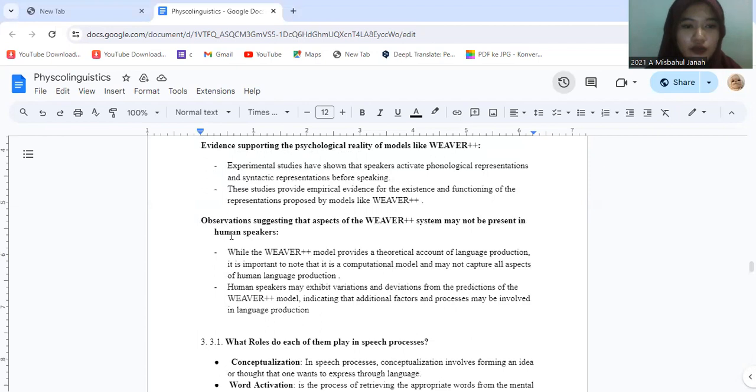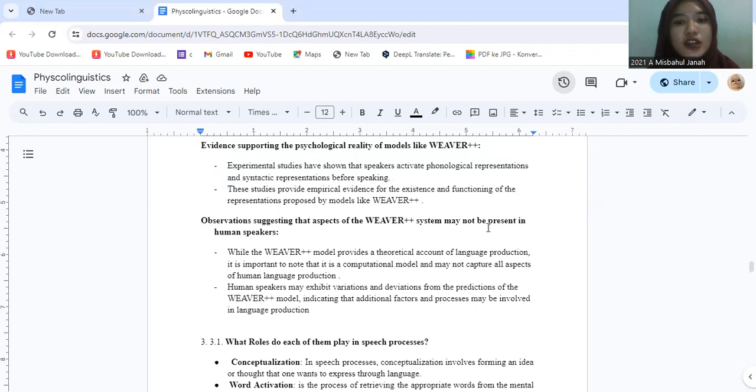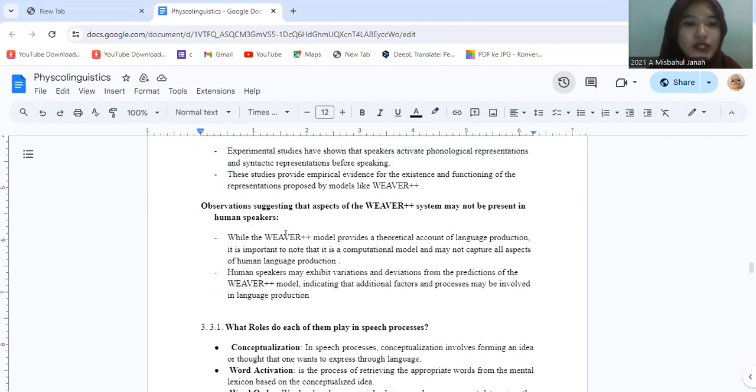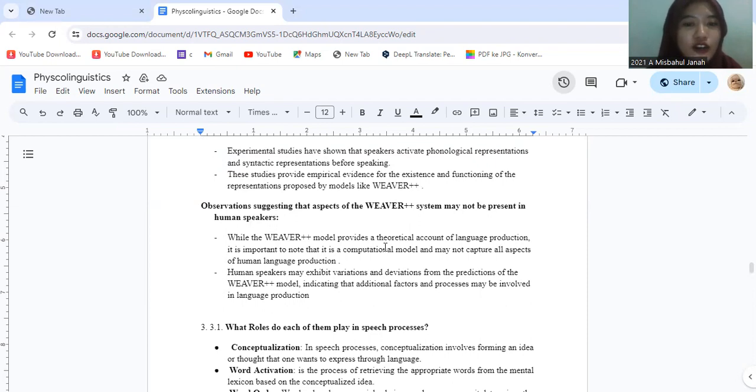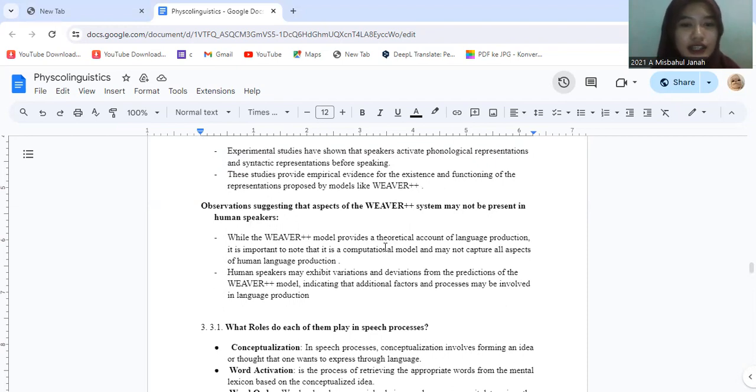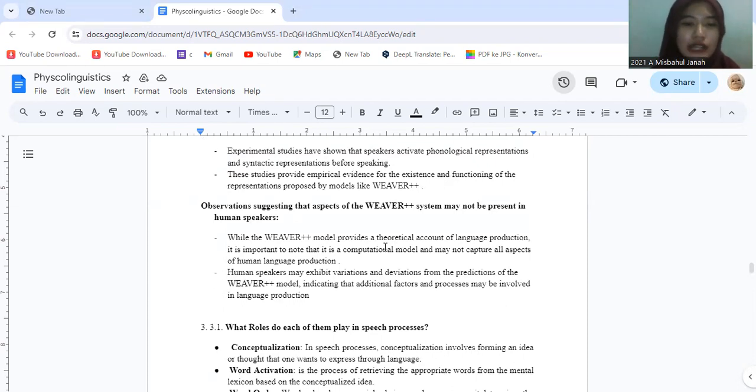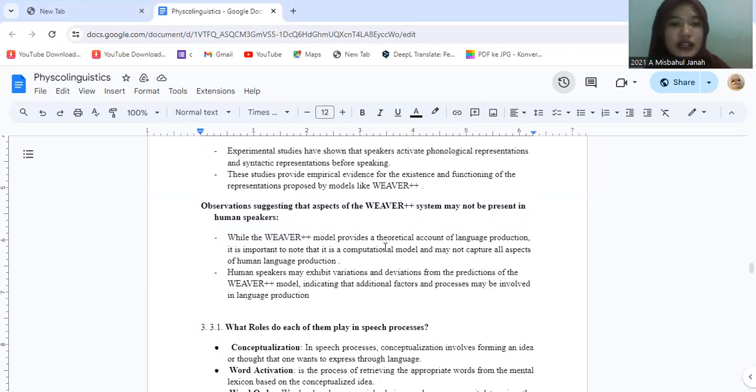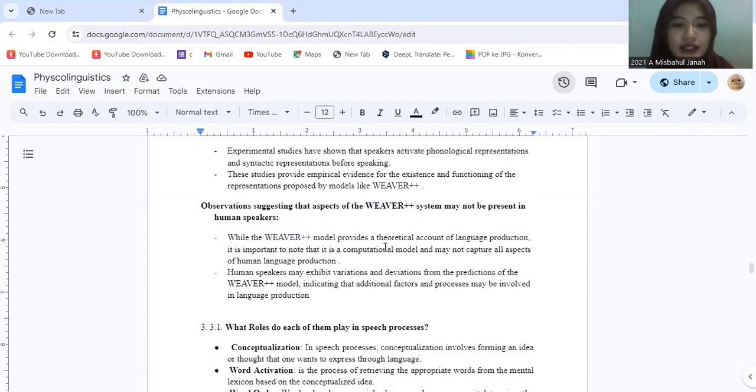And the last one, observation suggesting that aspects of Weaver++ system might not be present in human speakers. While the Weaver++ model provides a theoretical account of language production, it is important to note that it is a computational model and might not capture all aspects of human language production. Human speakers may exhibit variation and deviation from the prediction of the Weaver++ model, indicating that additional factors and processes may be involved in language production.